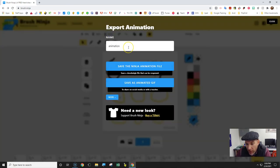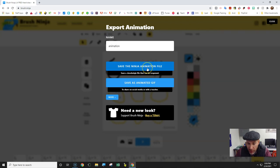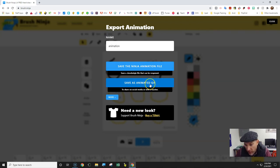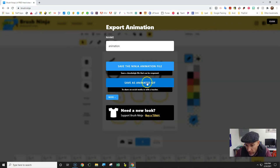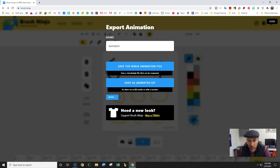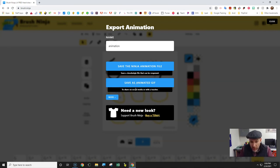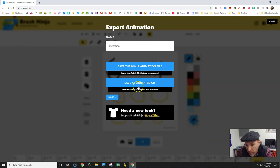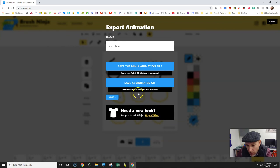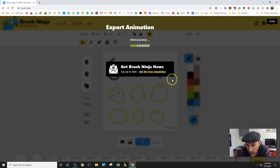You're going to give your animation a name and you can save it as an animation file or save as GIF. I would always save it as GIF - it's the most standard version that most people use. You can share it on social media so kids can show off what they've created. I'll name it animation and save it there.